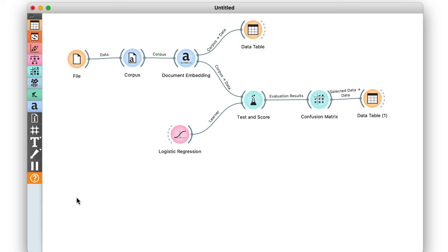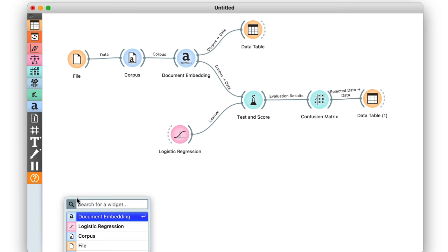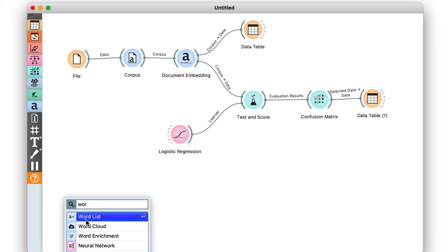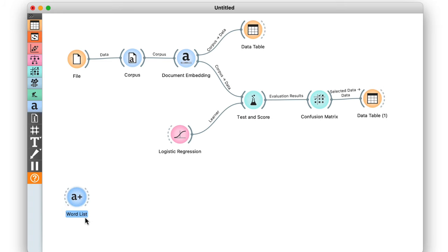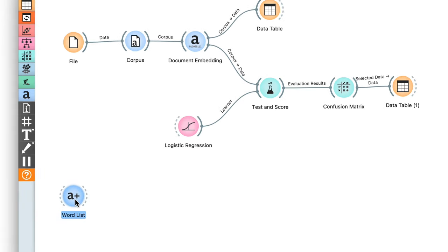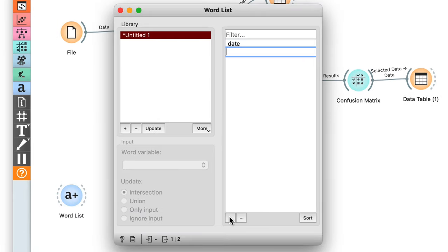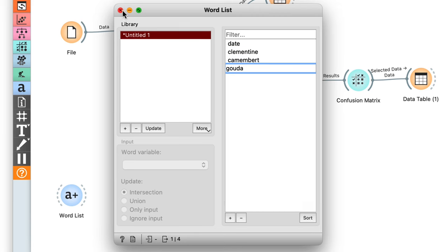My second goal is to classify some foods that are outside my current dataset. Instead of creating another Excel file, I'll use the word list widget. Let's try to predict the types for date, clementine, camembert, and gouda.